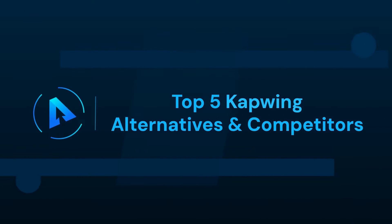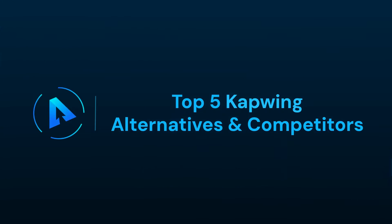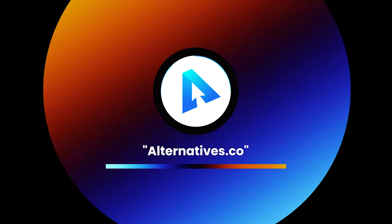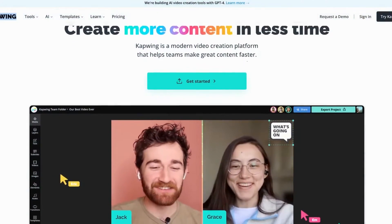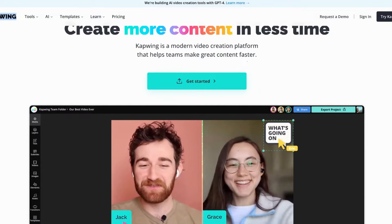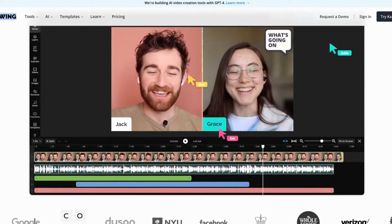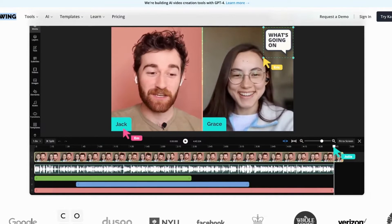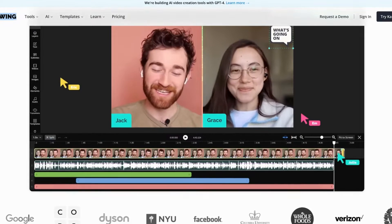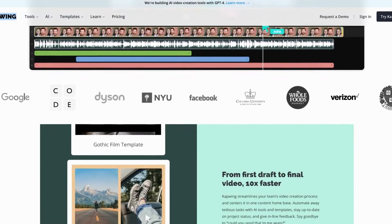In this video, we talk about top 5 Capwing alternatives and competitors. Welcome back to our Alternatives Co. channel. Today we've got something awesome in store for all you video editing enthusiasts out there. We're about to explore the amazing alternatives to Capwing, a versatile online video editing platform used to create stunning videos with ease.